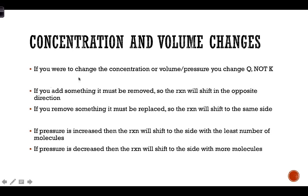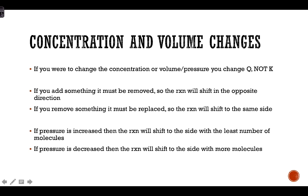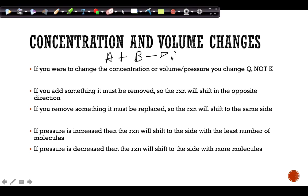For example, consider the reaction A + B → C. If I add A, I need to get rid of A, so the reaction shifts to the product side to make C. If I remove something — say I remove C — it has to be replaced, so the reaction also shifts to the product side to make more C.